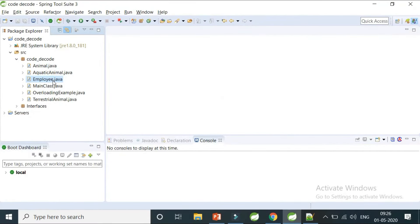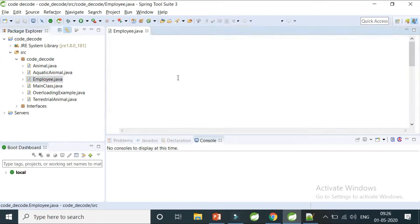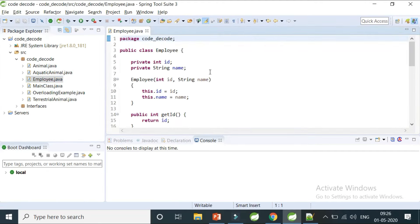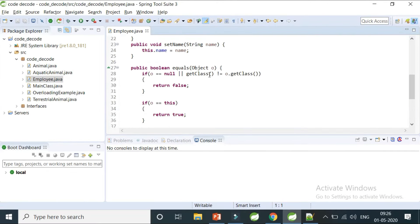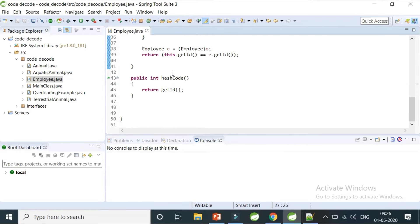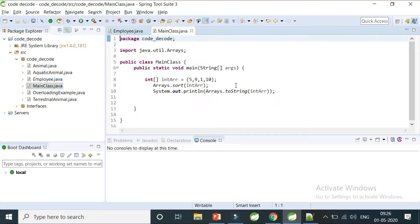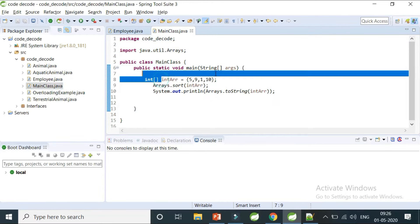This is an Employee class that we used in the previous video lecture where we covered equals and hashCode. We're going to reuse this. First, let's look at the main class where I have an integer array, which is an array of primitive objects.